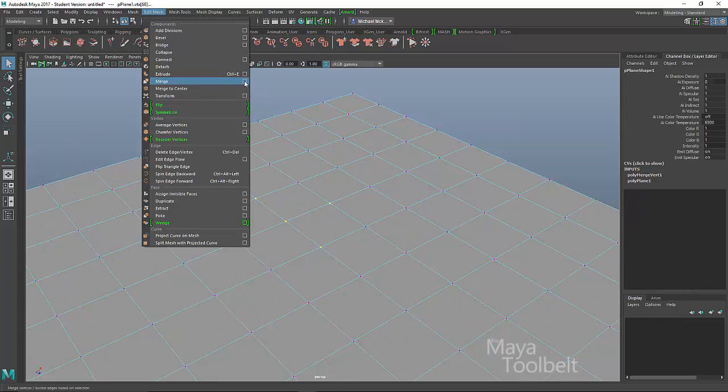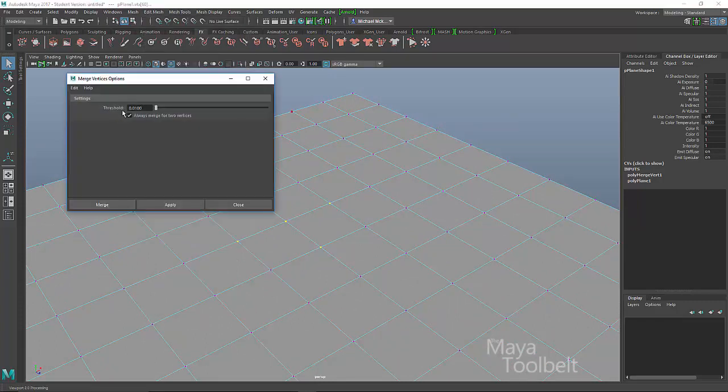And again, we look at the options, you can see we have this threshold slider, which is distance threshold. And then there's a checkbox for always merge for two vertices.